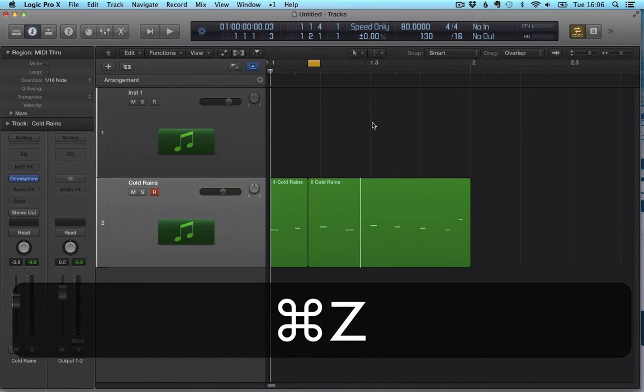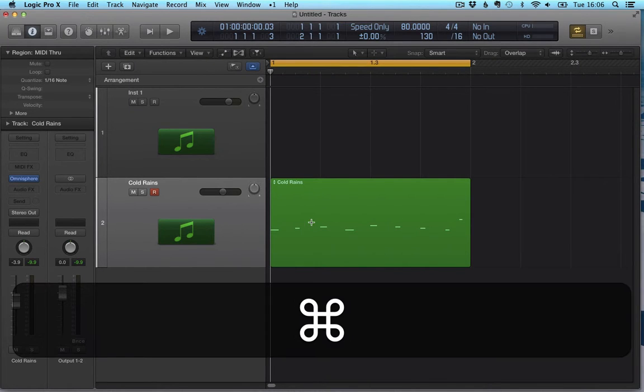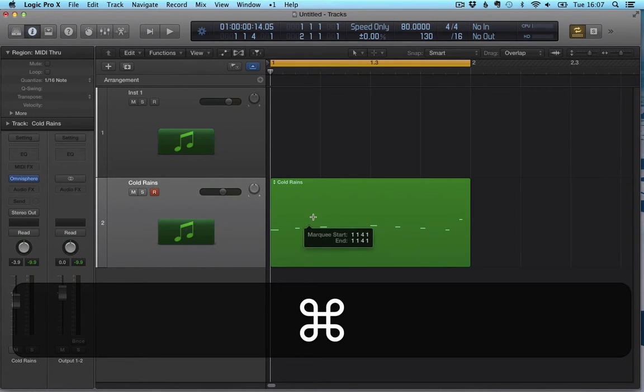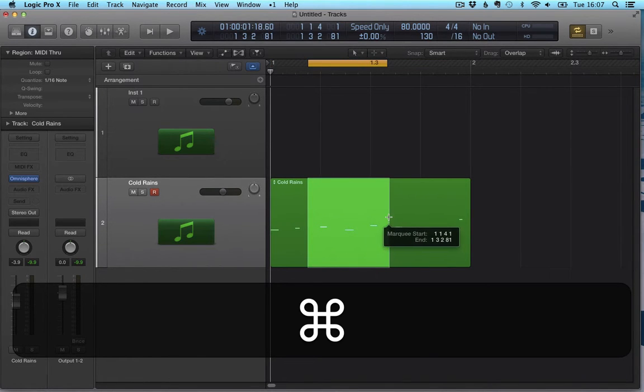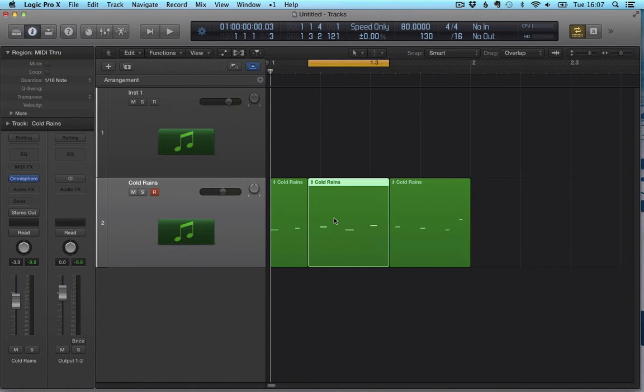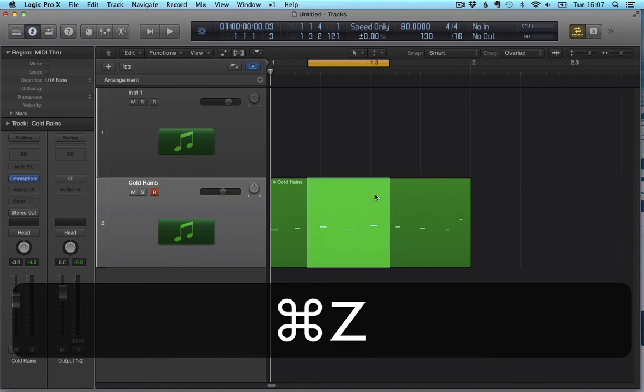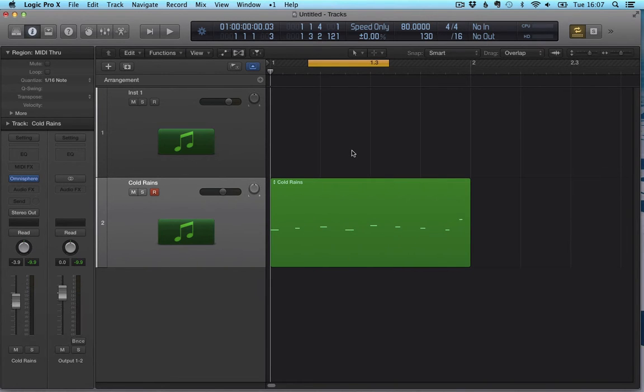Let me undo this, come back to my original region. The second use of the marquee tool - I can actually, while having command pressed, click and drag and therefore select a section within my region. The minute I click, Logic is going to divide the region with my precise selection. This allows a bit more room for creative editing. Let me undo this. So, this is about marquee tool.